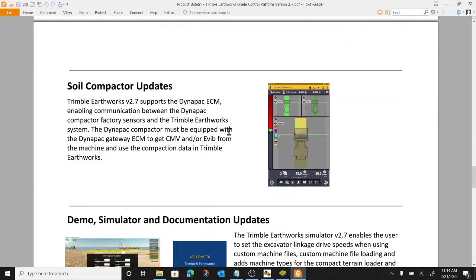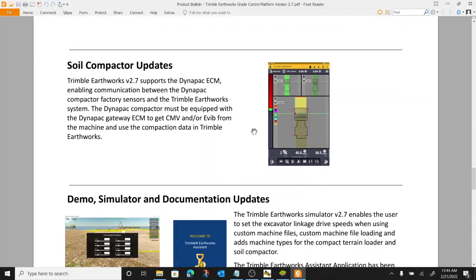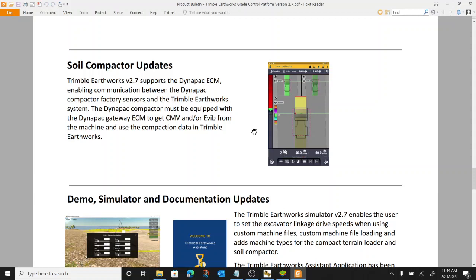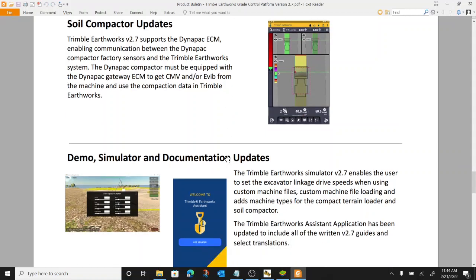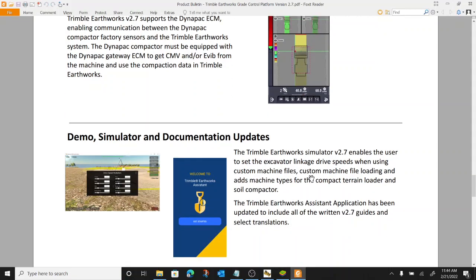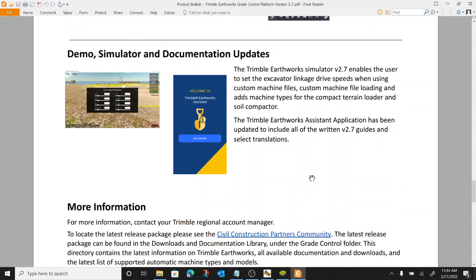Soil compactor. Very new to this. So it looks like they have added a new option for factory sensors from Dynapack. So it just means it integrates with the factory sensors from Dynapack. So it looks like there's some CMV compaction monitoring value measurement. Some cool stuff there.